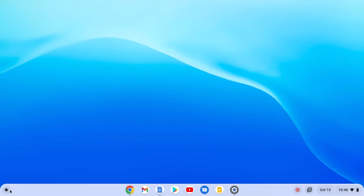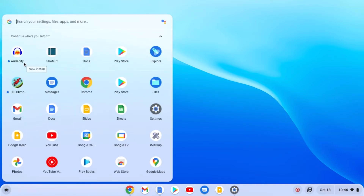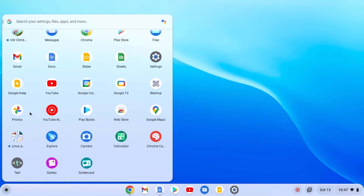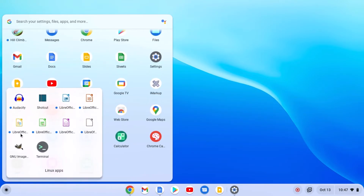To open Audacity, simply click on the app launcher icon and here you will find the Audacity application. If you don't see the Audacity application in your app launcher, simply open the Linux applications folder and here you should find Audacity.